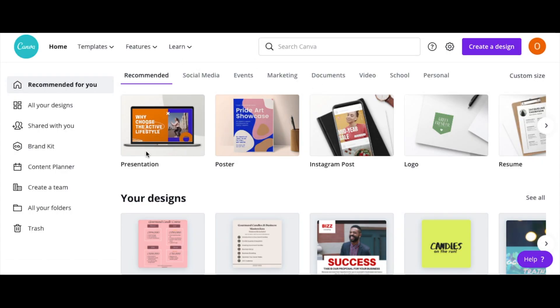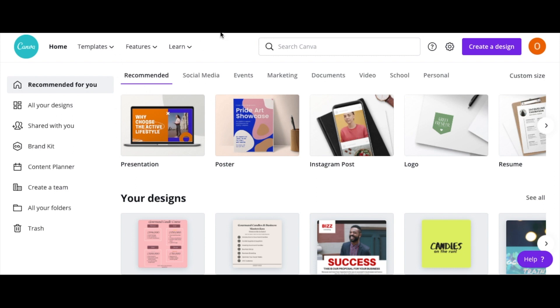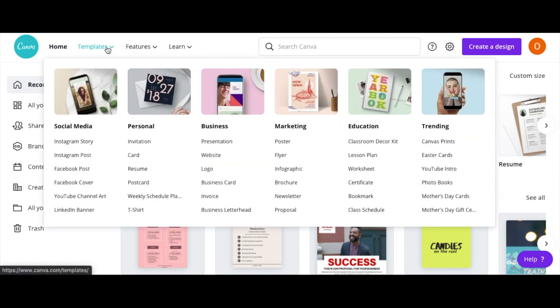So guys, this is Canva, the link to this is in the description below. So I'm going to be making the logo on Canva, then I'm going to take the logo onto Avery and create the label. So on that template, what you want to do is click on that template and go on that business and then click logo.